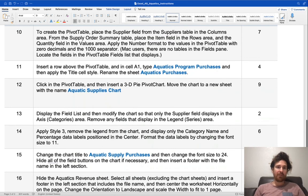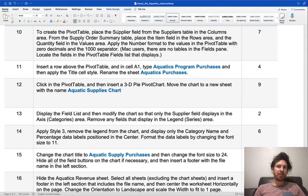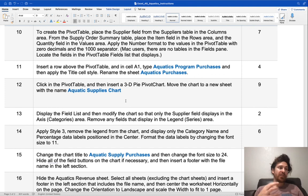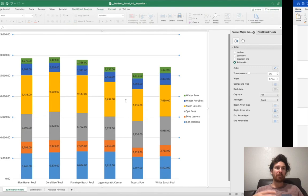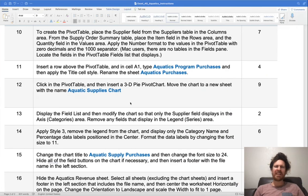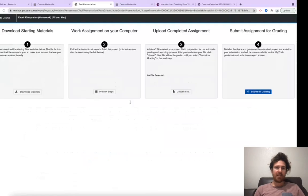You're going to place the supplier field with the supplier tables in the columns area. Pretty similar things. You're going to get a lot of practice with all of these different chart elements, pivot tables and pivot charts.